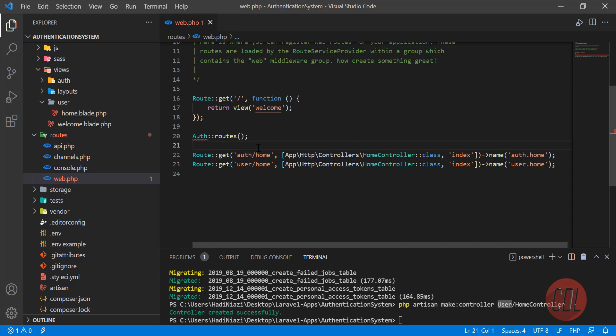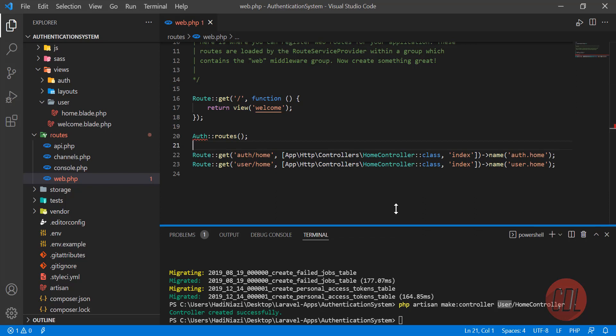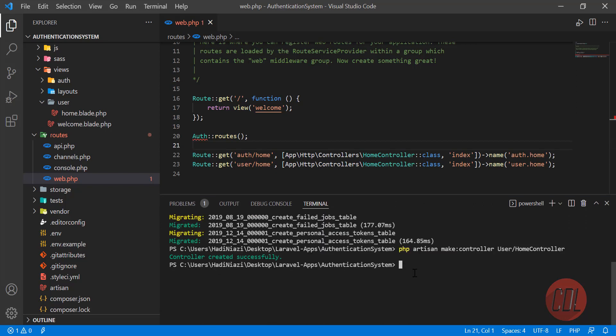So what is middleware? Middleware is a middleman which first checks the user. If the user is an administrator, it will redirect them to the administrator dashboard, and if the user is a simple user, it will redirect them to their corresponding dashboard.